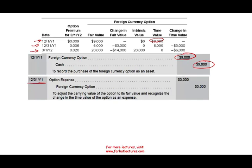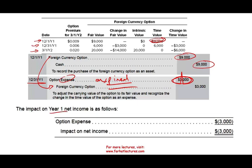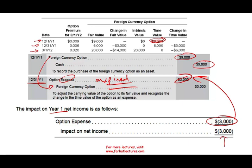On December 31st, $3,000 of the option's time value has expired. We started with $9,000, so $3,000 expired — we expense it and reduce the option asset by $3,000 because as time goes by, the time value declines. So in year one, we have a $3,000 expense on the income statement as a result of the expiration of time value. Notice in other examples we had a loss offset by a gain, but here we don't have anything to offset the loss with — we simply have a $3,000 loss. That's the impact on net income at December 31st.